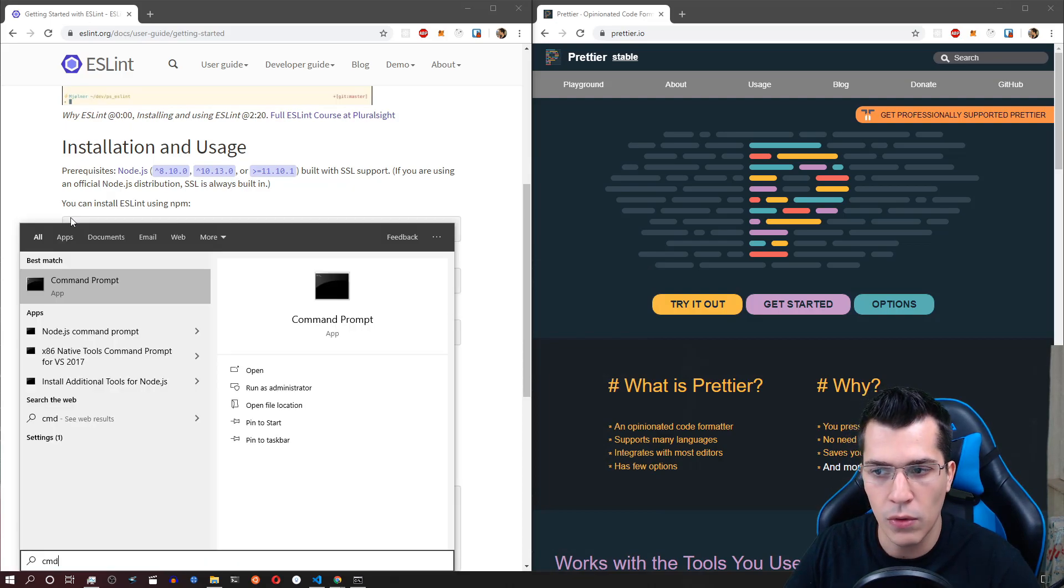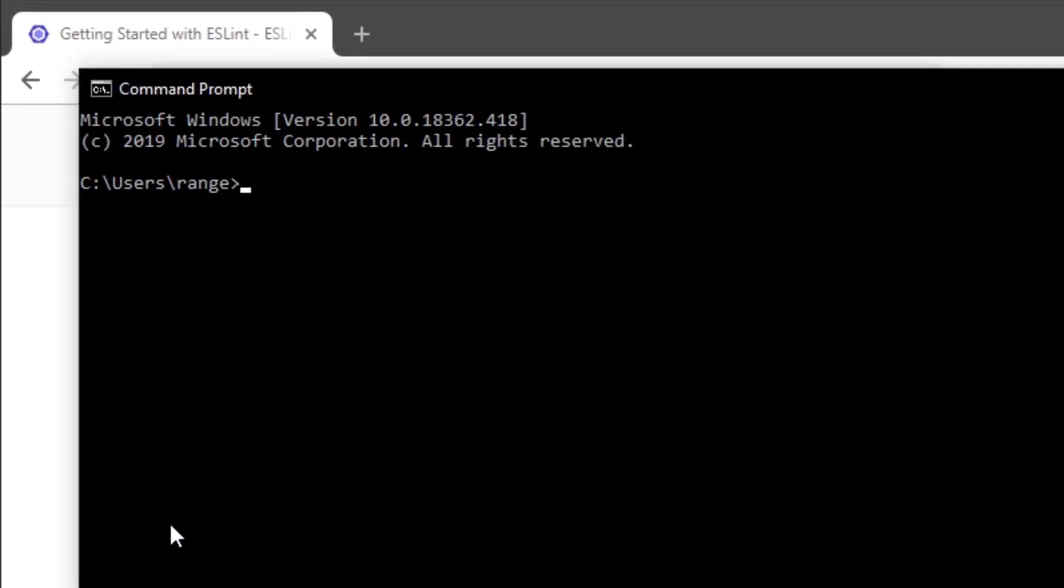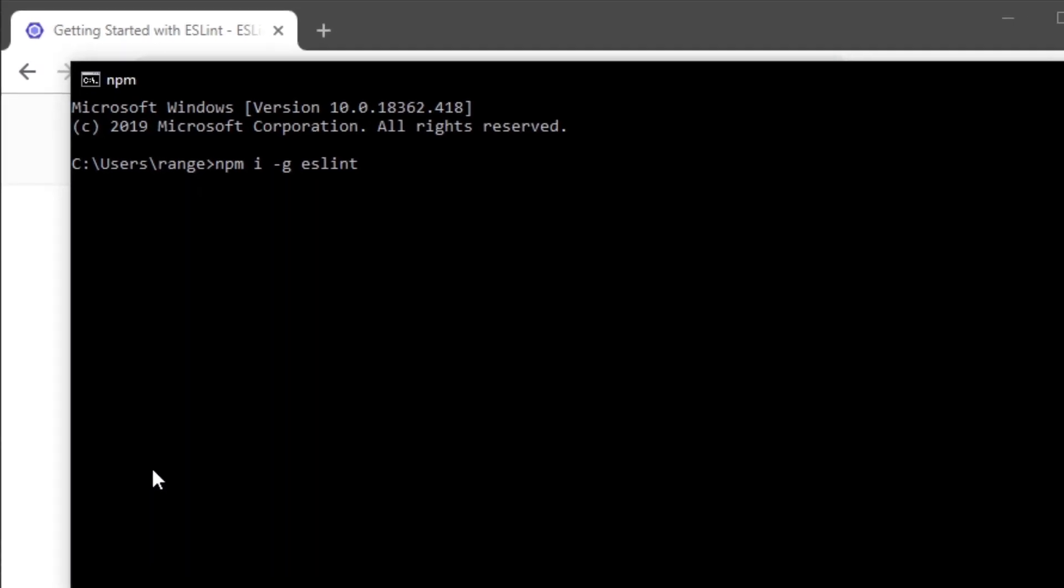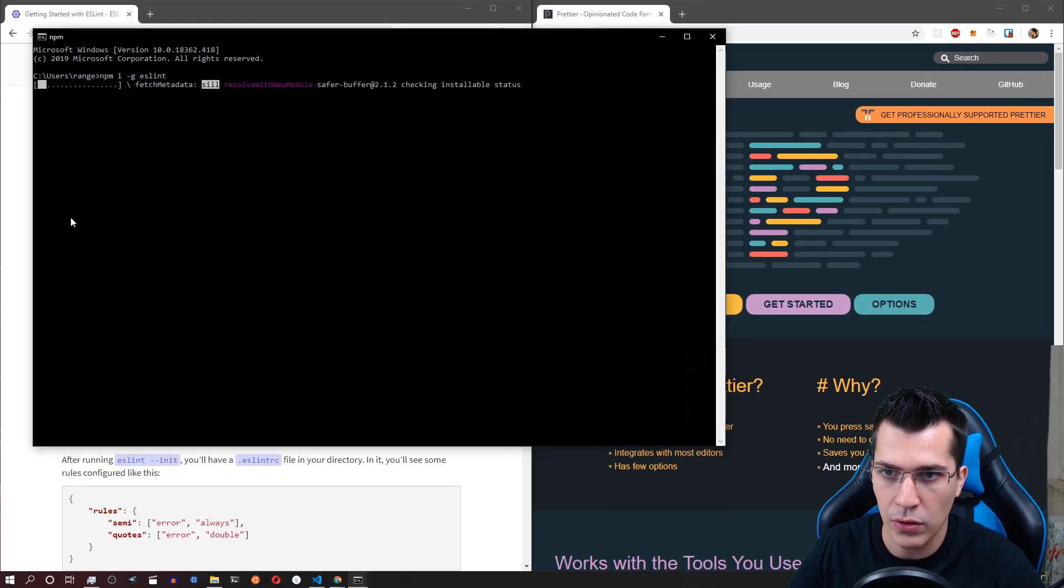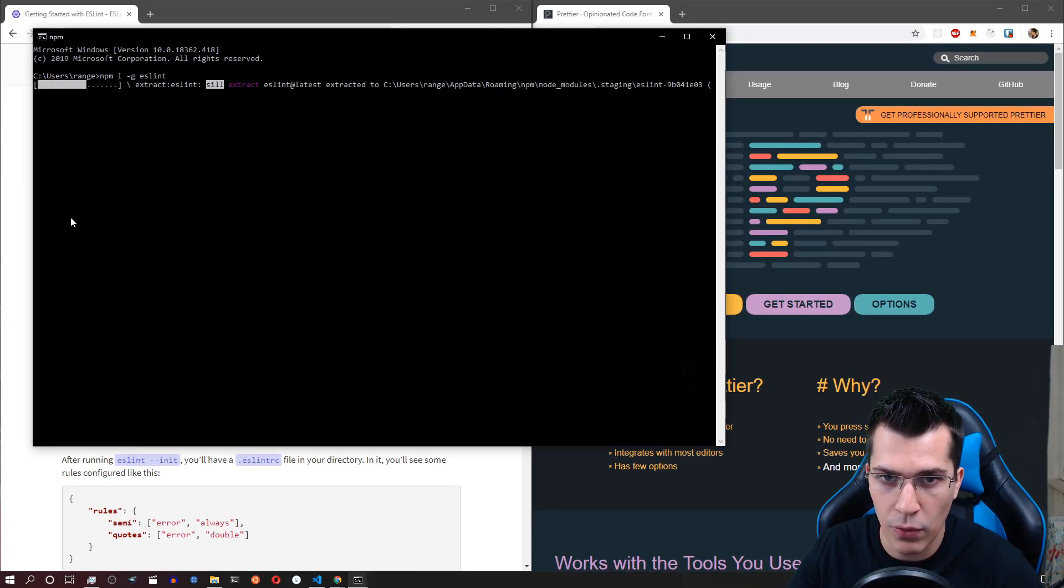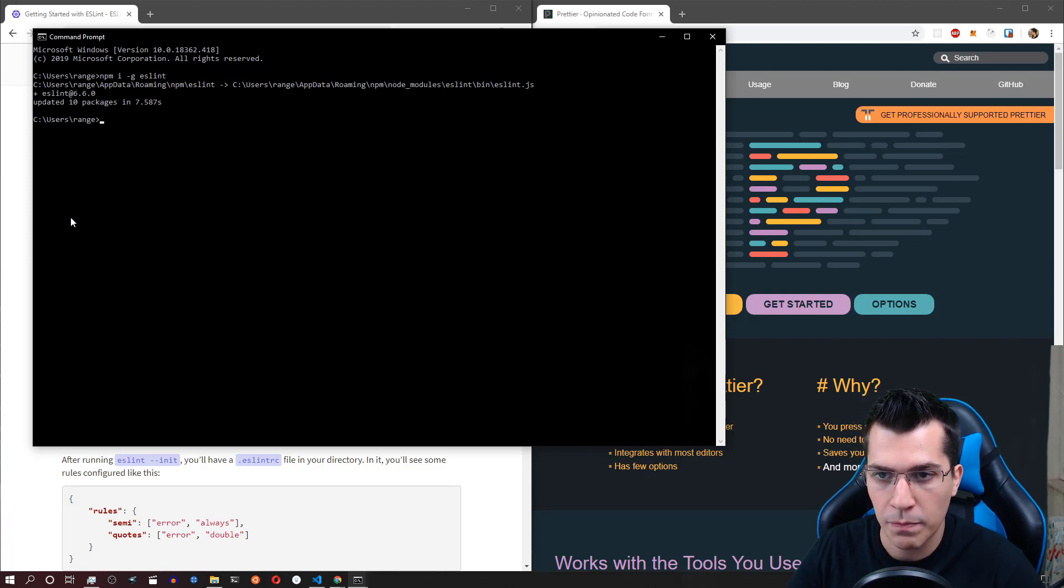Basically you would want to open a command prompt and there you would want to type npm i -g for global installation and you would want to type ESLint and press enter. I have currently installed ESLint on my machine but you have to wait for some time for it to be installed.